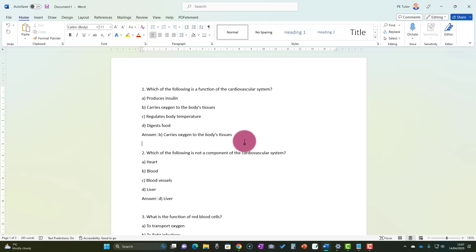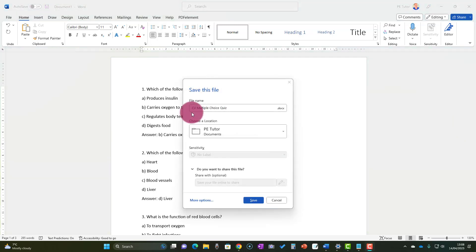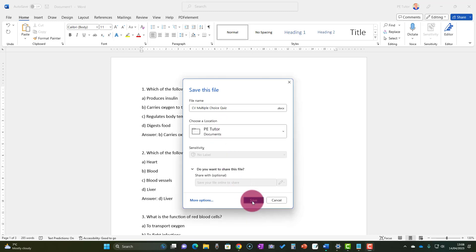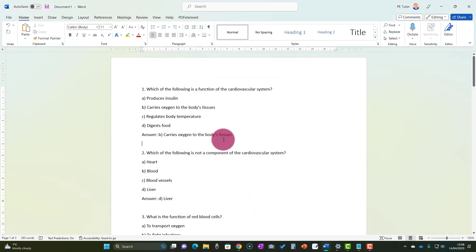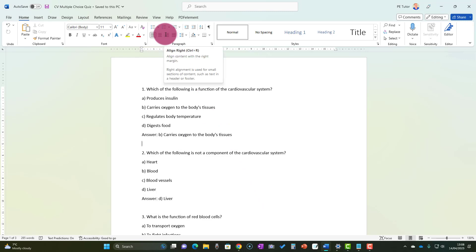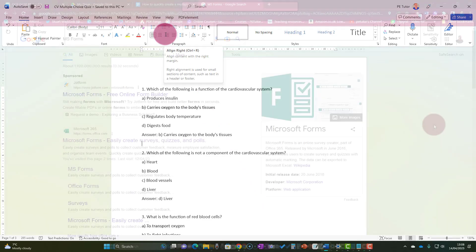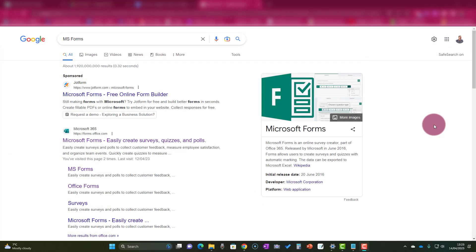When we've created our document in Word, we need to make sure that we name it—give it a name which is something we can easily remember and find. There, you can see I've called it cardiovascular multiple choice quiz, and it's in my PE tutor documents. Then I can save it and go find it easily in a moment. We'll save that, and now we're going to put the quiz into Microsoft Forms.